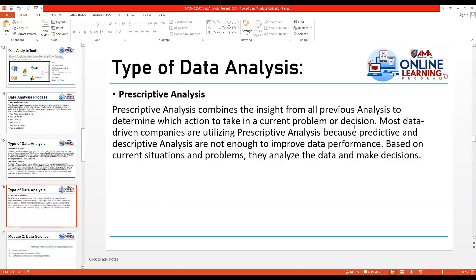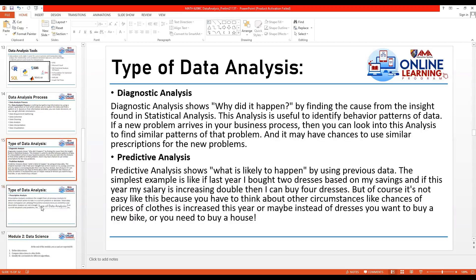Prescriptive analysis combines the insights of all previous analyses to determine which action to take for a current problem or decision. Most data-driven companies use prescriptive analysis because predictive and descriptive analysis alone are not enough to improve data performance. Prescriptive analysis is based on current situations and problems, allowing companies to analyze data and make informed decisions.